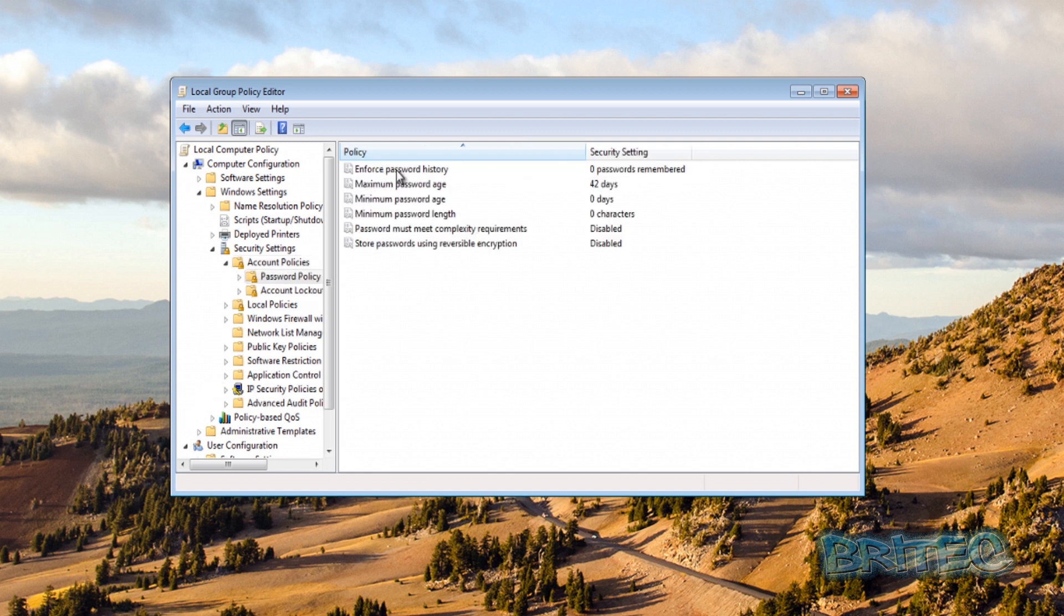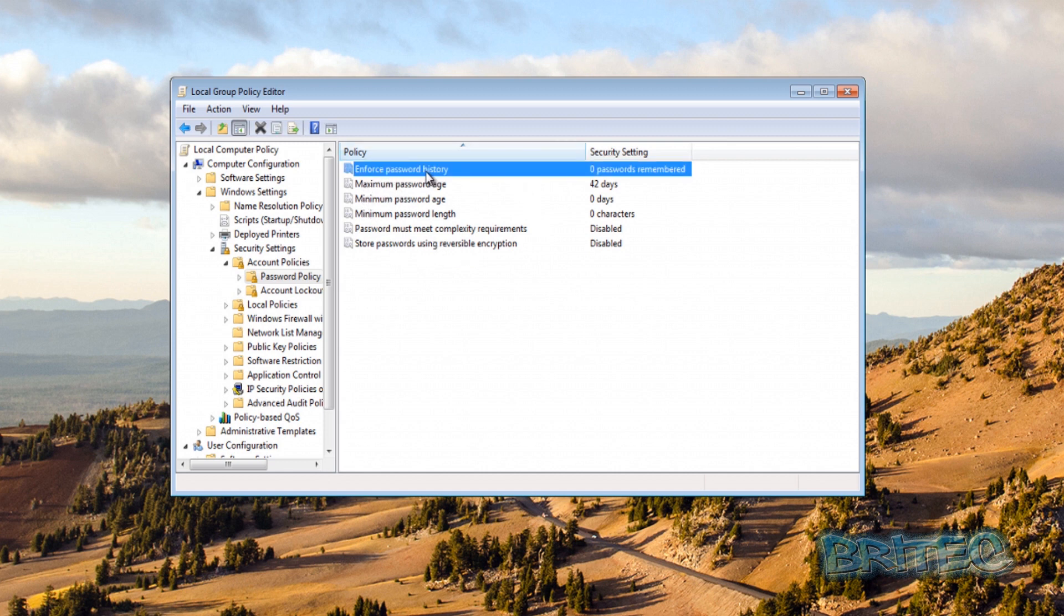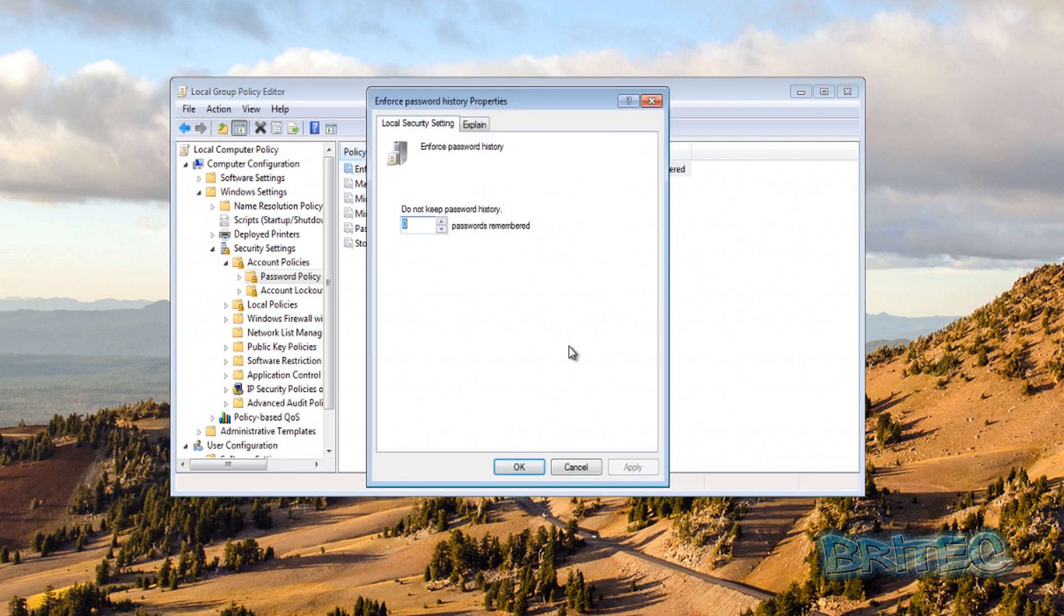You can see by default it's got some settings here but we're going to be changing some of these to make them a bit more secure. Now we've got six options over to us. First, Enforce Password History. I'm going to keep it as simple as possible but basically this you can set this up to whatever you like. Zero means it will store all your history of your passwords that you've used.